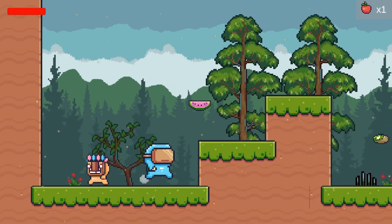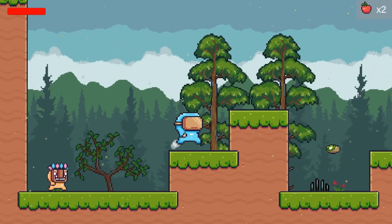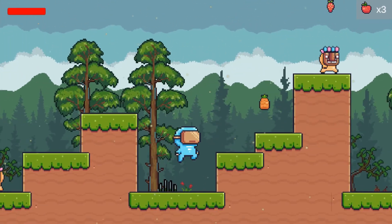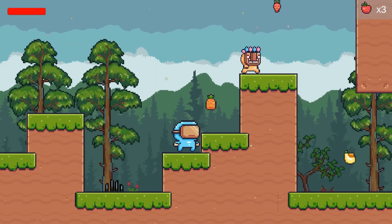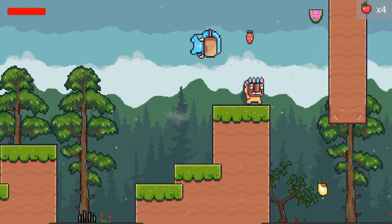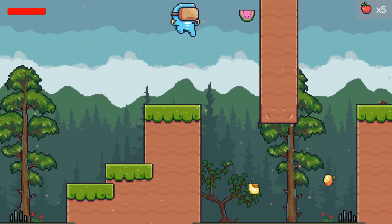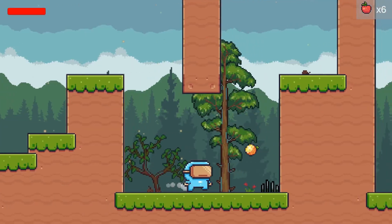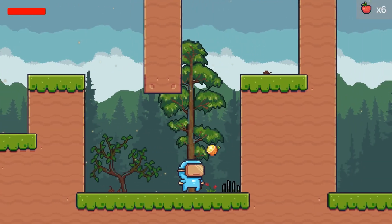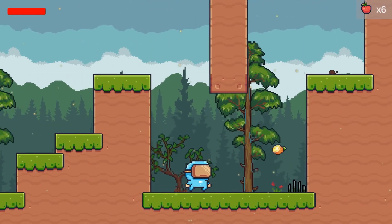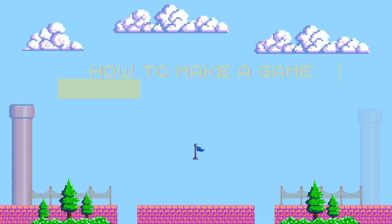By the end of this video, we will have a fruit counter in our top right corner of the UI that keeps track of how many fruit objects we pick up, and we will accomplish this by making use of horizontal layout groups. Let's get started!